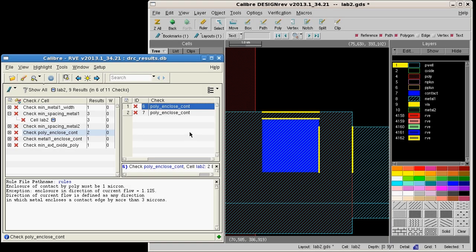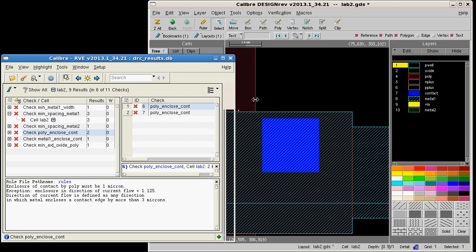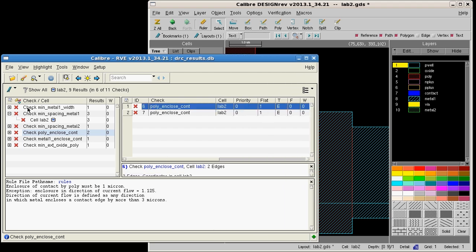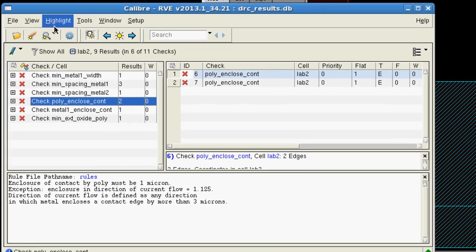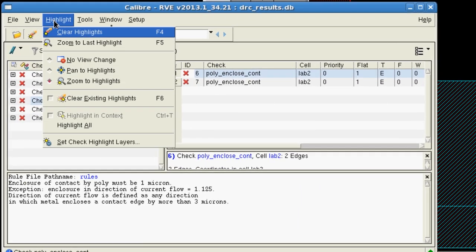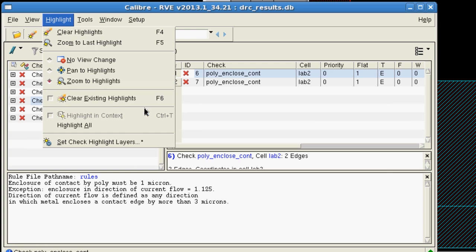Let me show you how you can label RVE highlight layers in DesignRev with the name of the associated rule check. Open the highlight pull-down menu and select Set Check Highlight Layers.